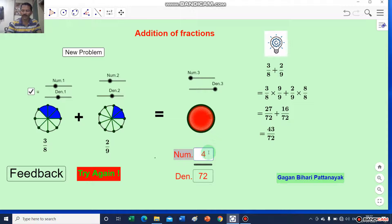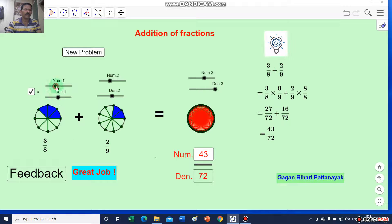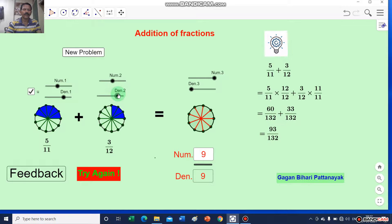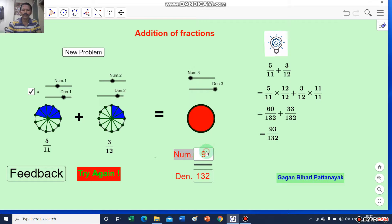Again I will change the numbers. Then I will get 5 divided by 11 and it is equal to 3 divided by 12, then I will get 93 divided by 132 as the answer. In this way we can find out the sum of any two fractions.